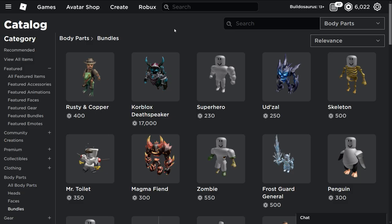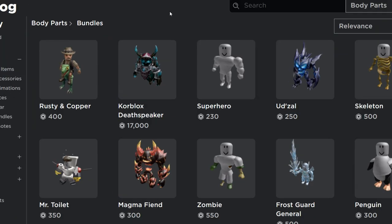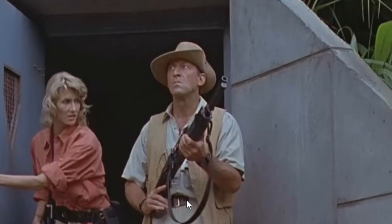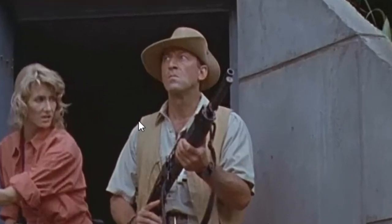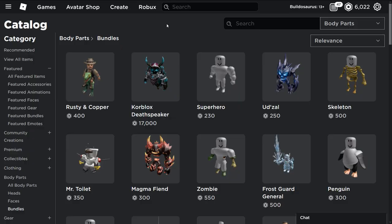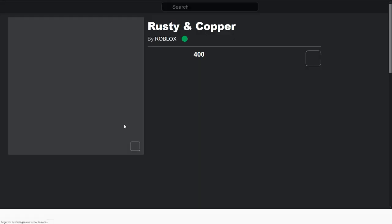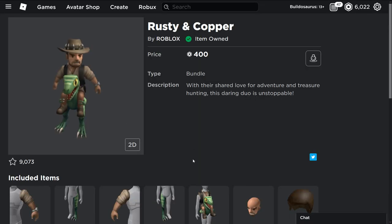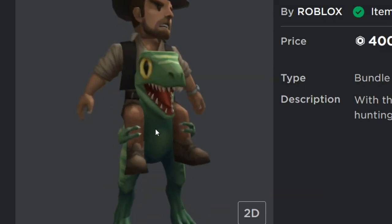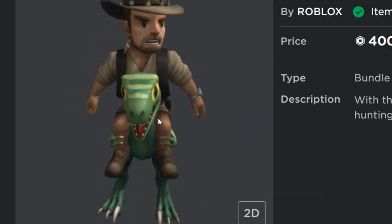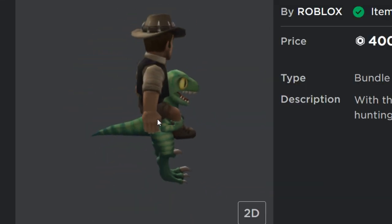Listen up everyone, the time has come — they added Robert Muldoon to Roblox. There he is. They did it, Robert Muldoon is now in Roblox.